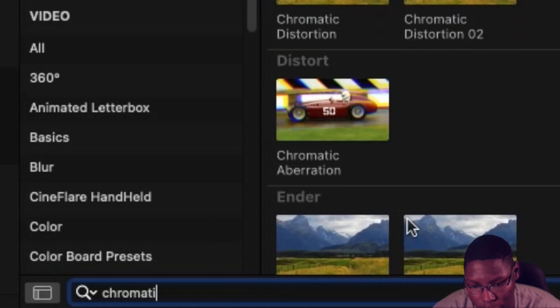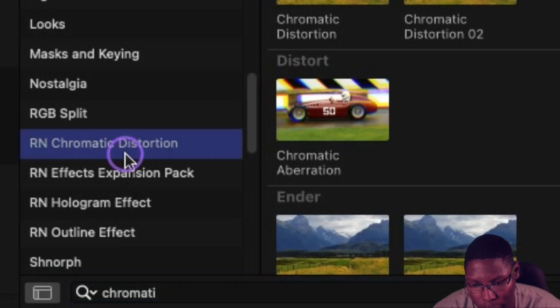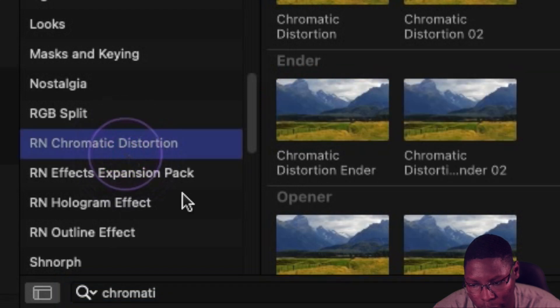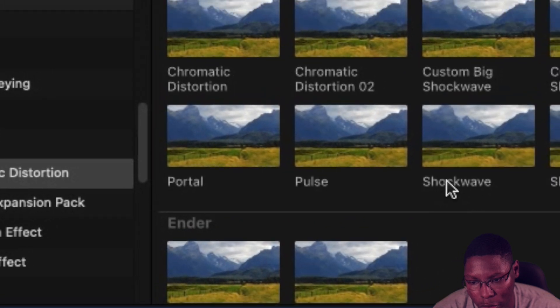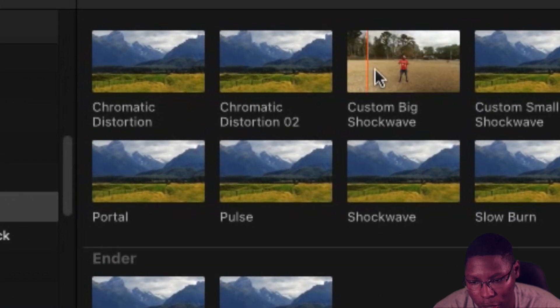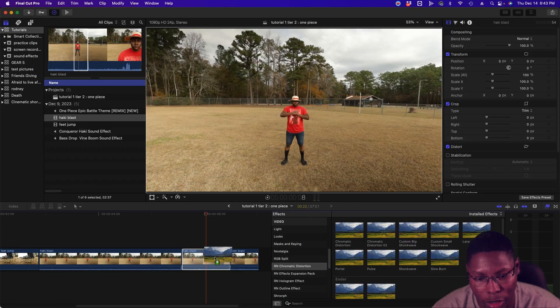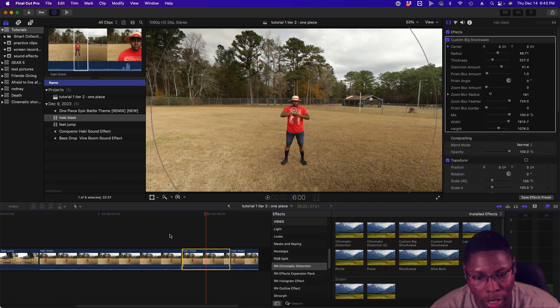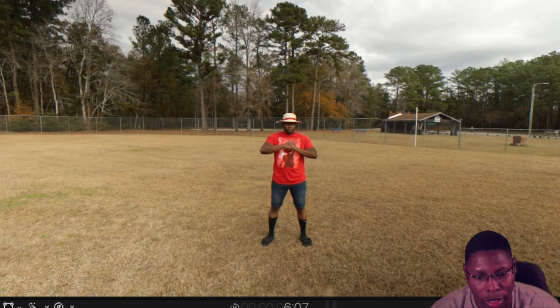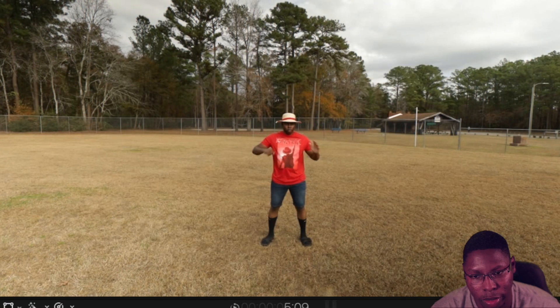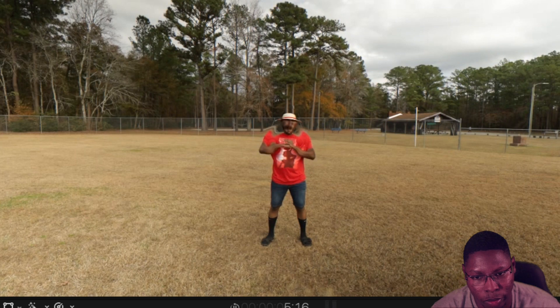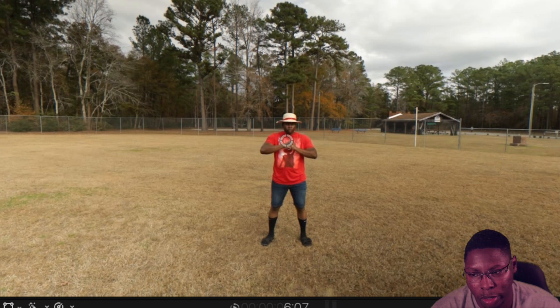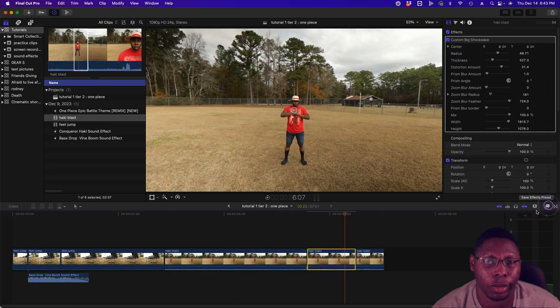And I believe the one I used was the custom. Yeah, it was the custom shockwave. So I'm going to drag that over to the clip. So now if you look at it now, you can see the effects in place. But that's boring.